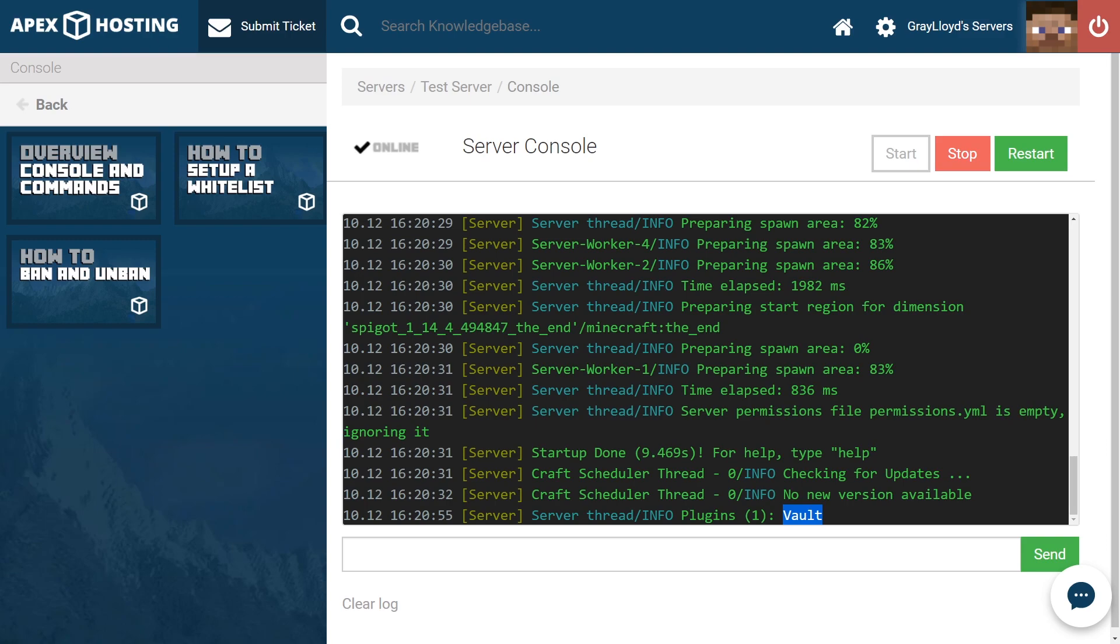There are thousands of plugins that rely on Vault in order to properly function. If you want to have an economy, ranks, or have plugins that use permissions on your server, it's highly likely that you're going to need Vault.